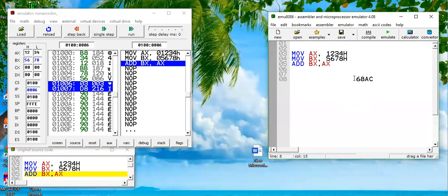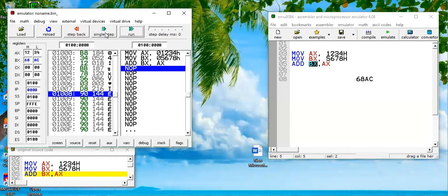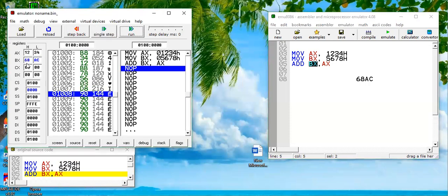So the result should be 68AC. But this result will be updated in BX register because BX is used here as destination operand. Let's run it. Look, 68AC, it is updated. I hope you have understood the concept of ADD instruction.